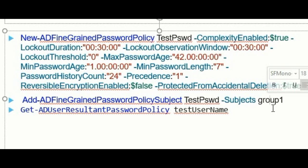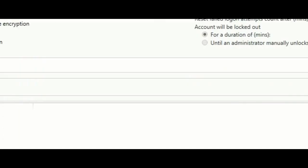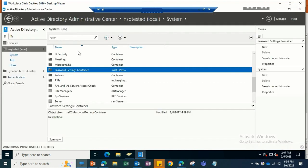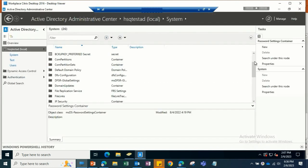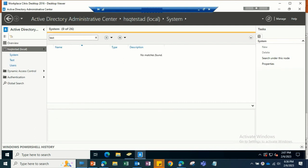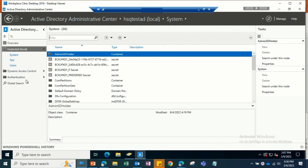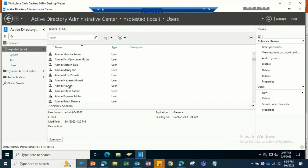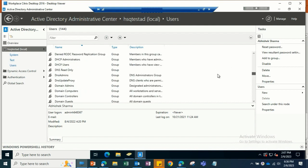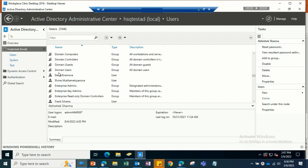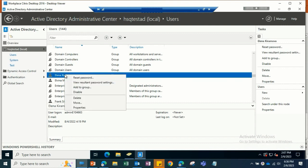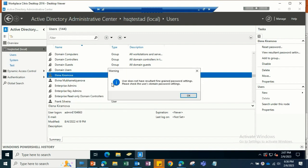You can check the resultant policy. If we have more than multiple password policies, just go to the Users tab or search for any user. Let's go directly to the users. We have a number of users. I'm trying to check for the resultant policy. I'm checking for Elena—right-click and select View Resultant Password Settings. Here the user does not have any resultant fine-grained password policy; it means this user is only having the default domain password policies.